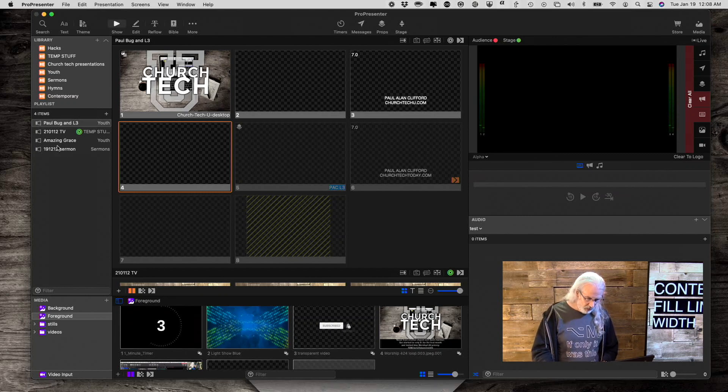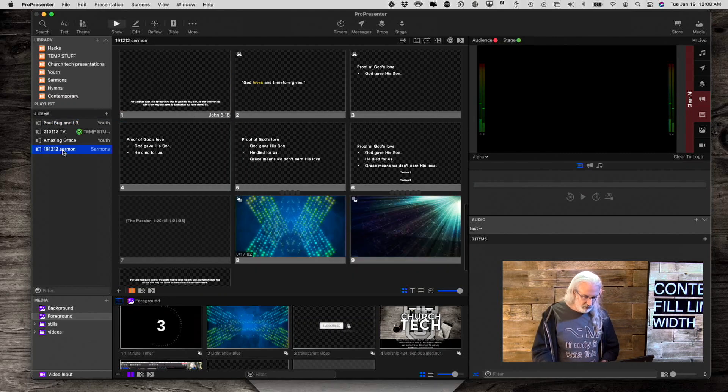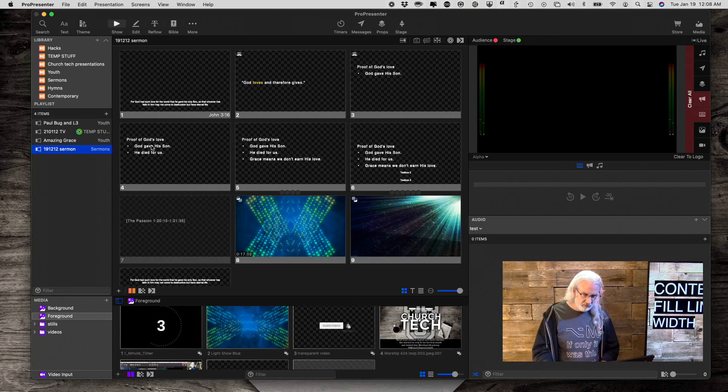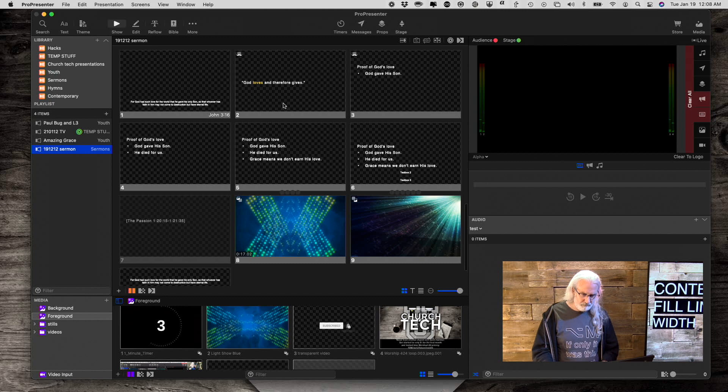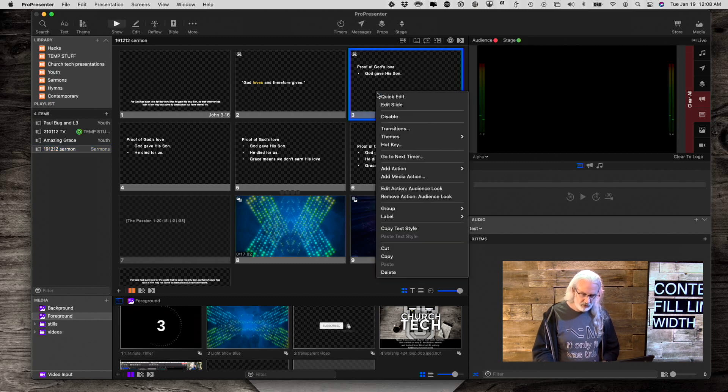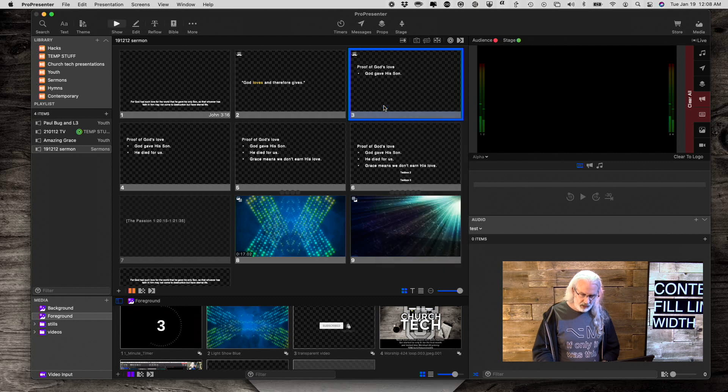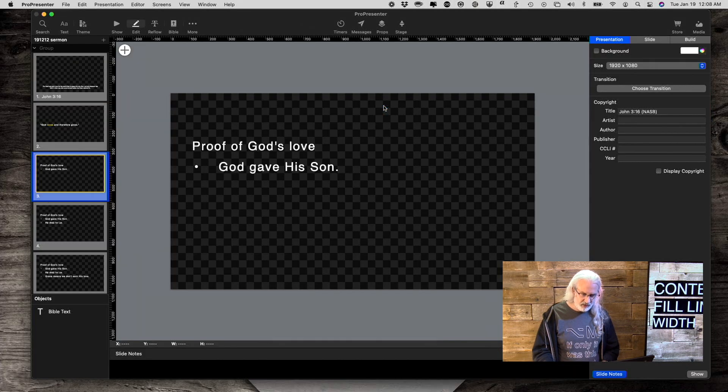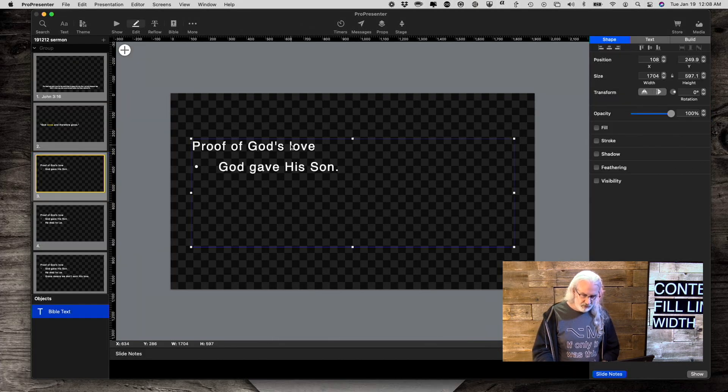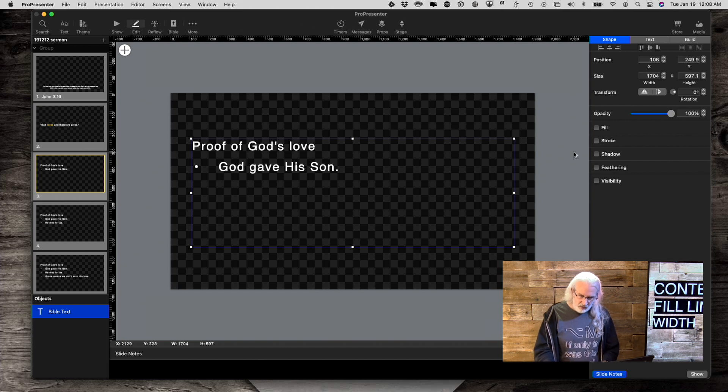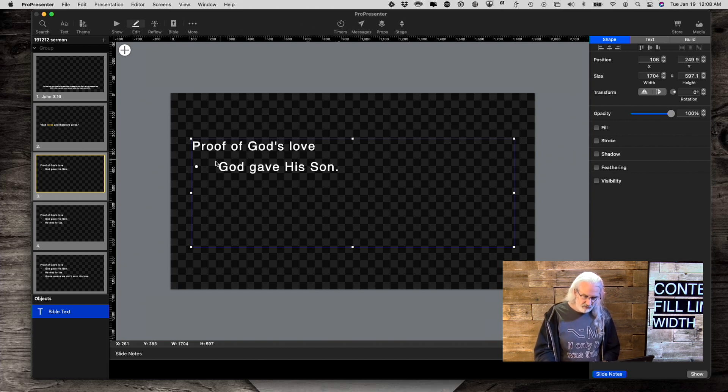Here we are. Let's see, probably this sermon one will be a good example for this. Actually, let me do this right here. I'm going to right click and edit slide. The first thing I'm going to do is select the text box, like I just did.